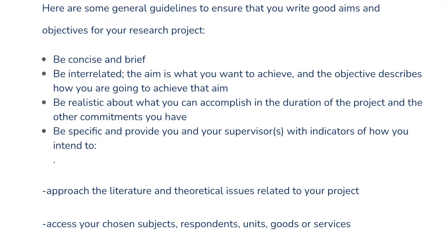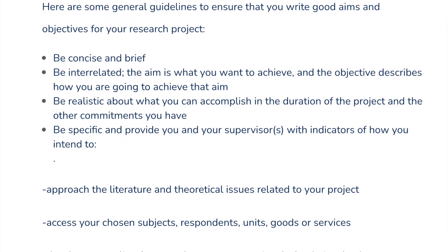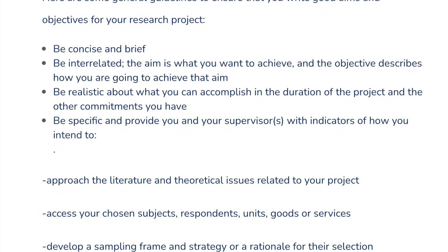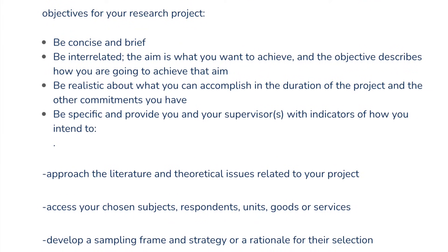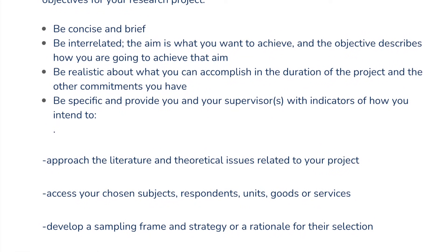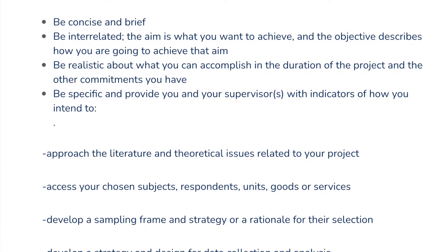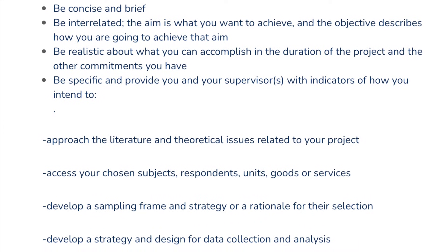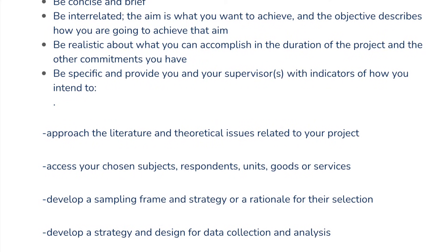Before finishing, here are some tips for writing really good aims and objectives. Be concise and brief. Be interrelated — the aim is what you want to achieve and the objective describes how you are going to achieve that aim. Be realistic about what you can and cannot accomplish in the duration of the project bearing in mind other commitments. And be specific, providing indicators on how you intend to approach the literature and theoretical issues associated with your project.